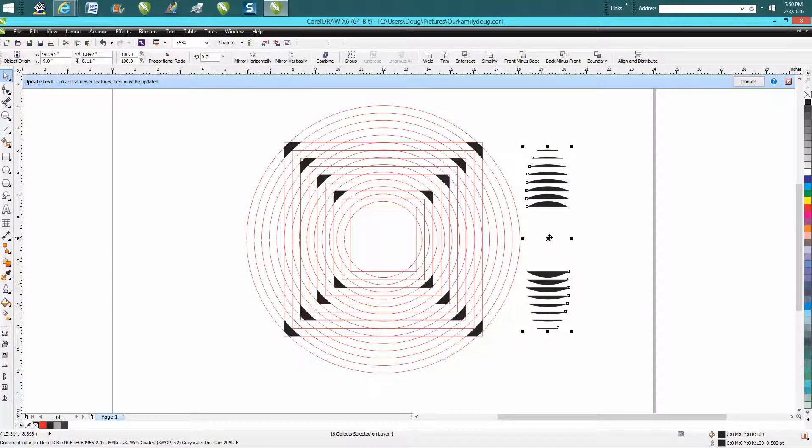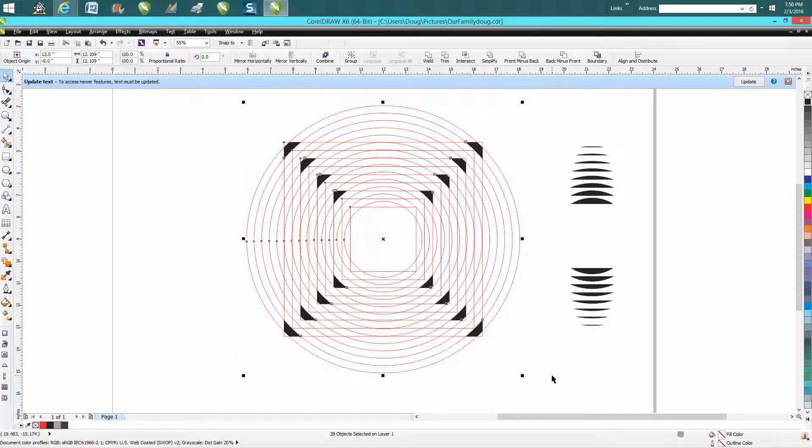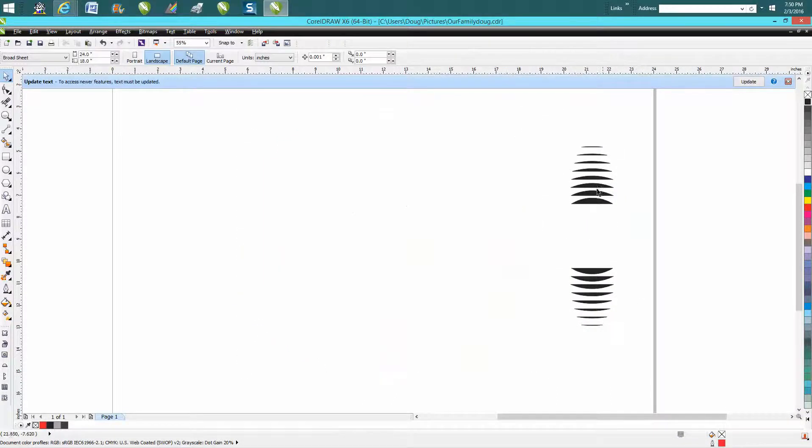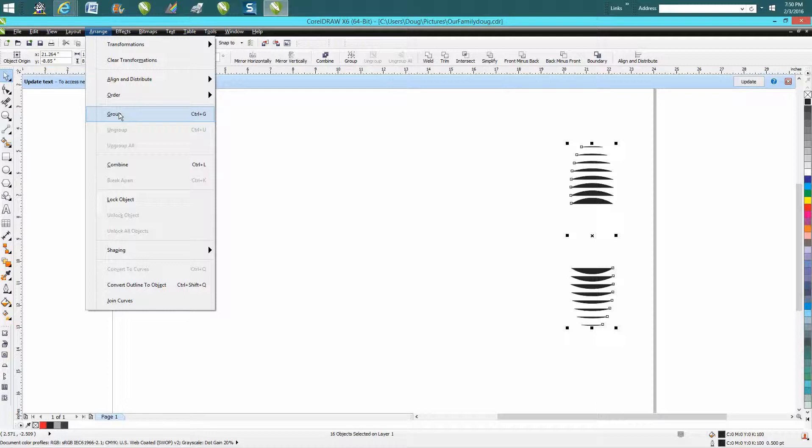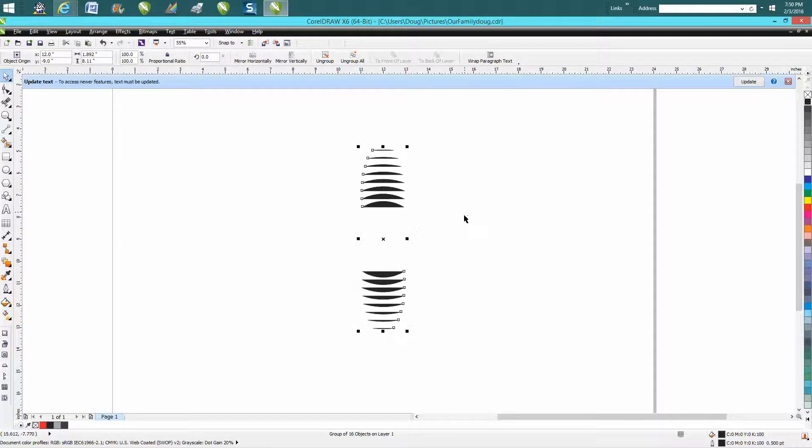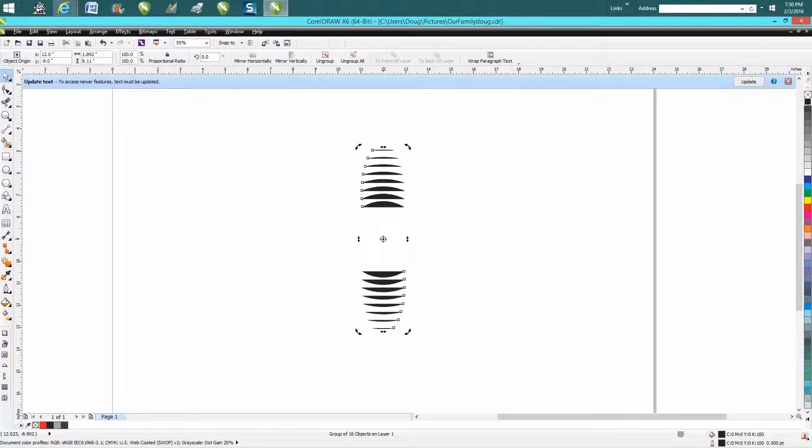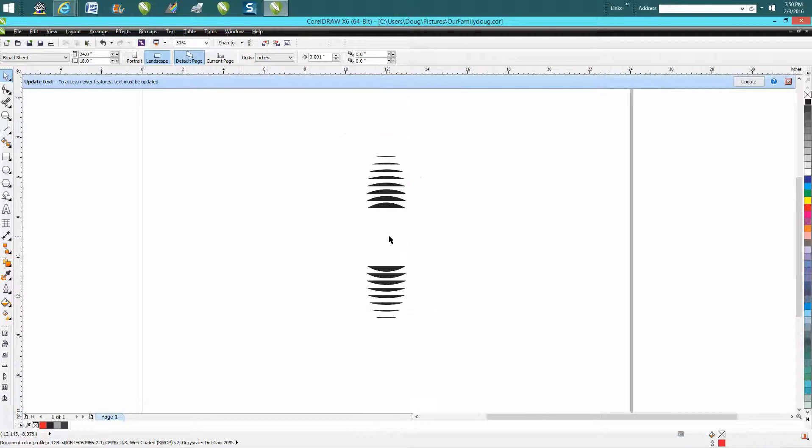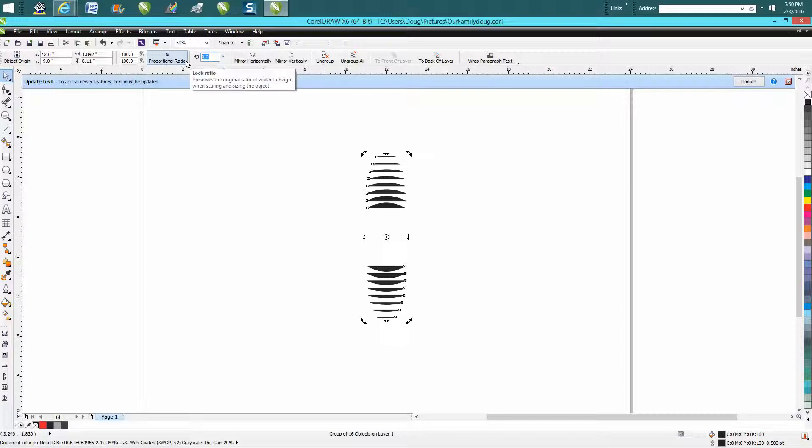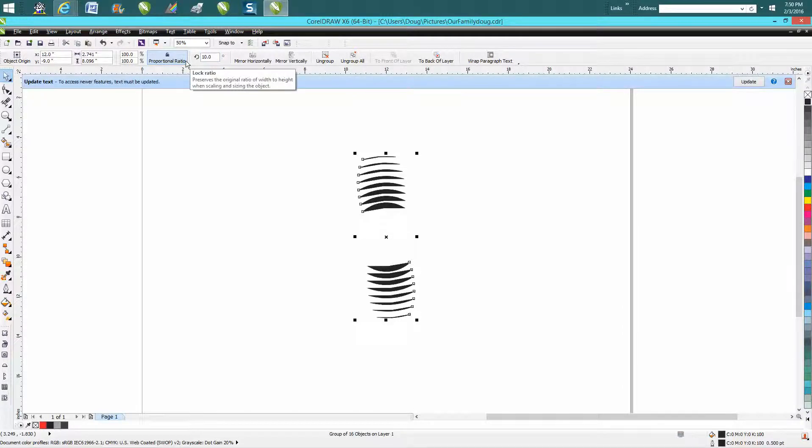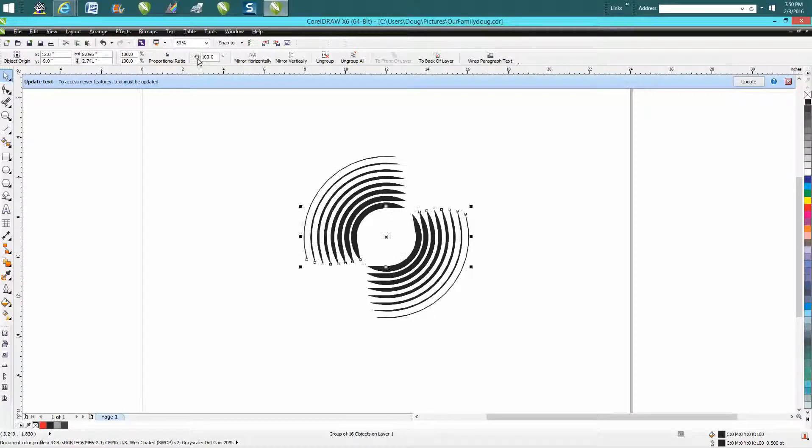You could take that and group these together and just have a weird effect. Hit P on your keyboard, put them in the center, make a duplicate of it, double click on it, put your rotation in the center, rotate it 10 degrees, and then make another duplicate, rotate it 20 degrees.